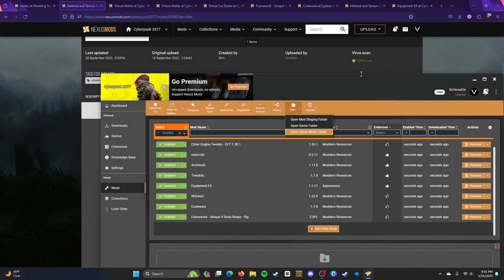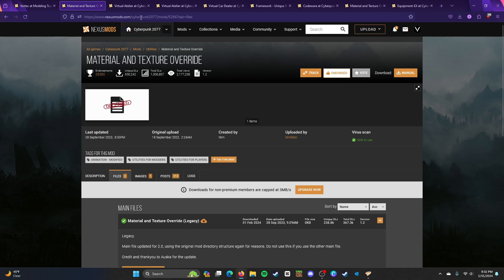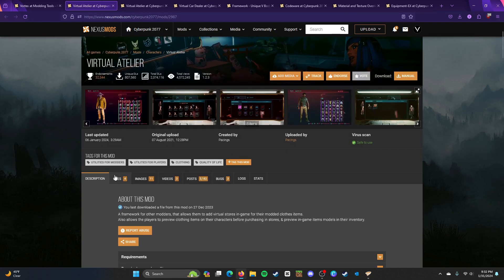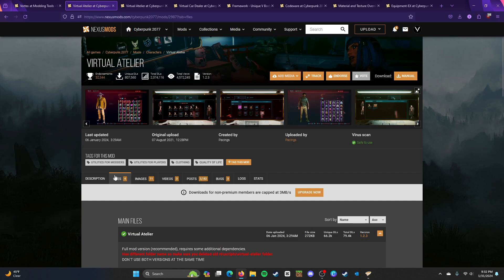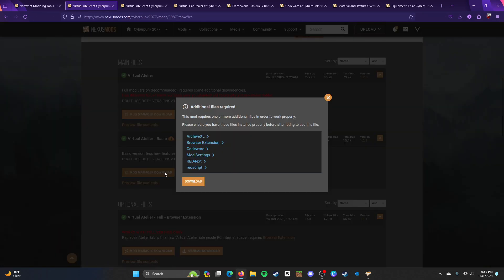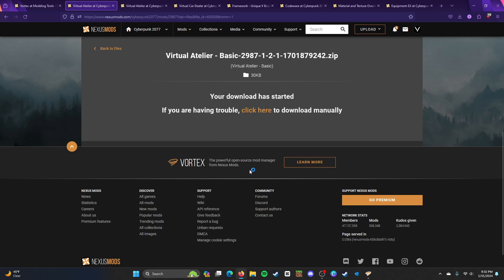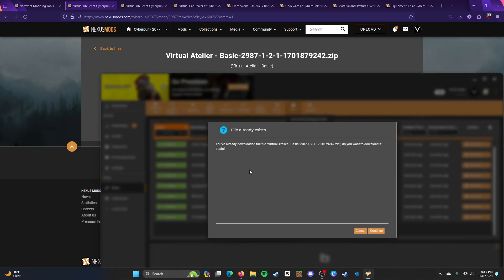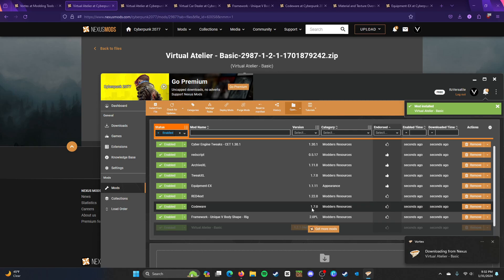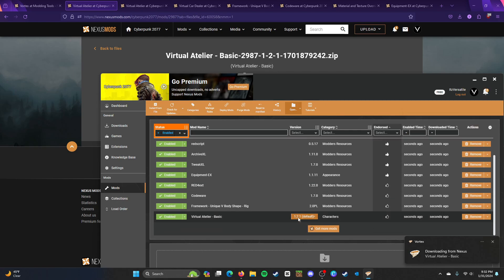But I'm going to show you how Vortex works. So, while that's there, I'm going to install Virtual Atelier because I'm going to be needing to use that. I'm going to install the Basic. Because the Basics one's been working for me.